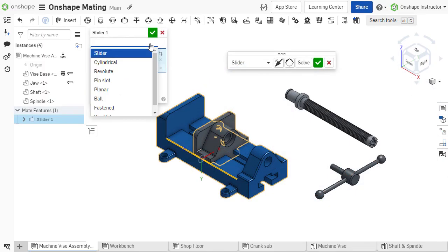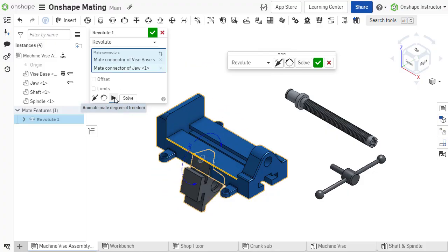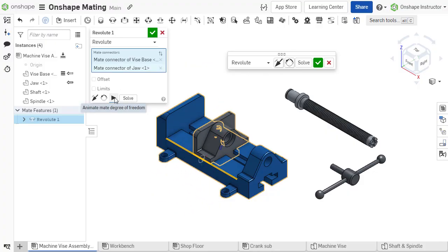We'll be discussing the various mate types and examples where you would use them in the future, but a quick tip when getting started is you can change the mate type while in the mate command, and you can even animate the degrees of freedom for that mate. This makes it easy to try out different mates and see what kind of motion they allow.